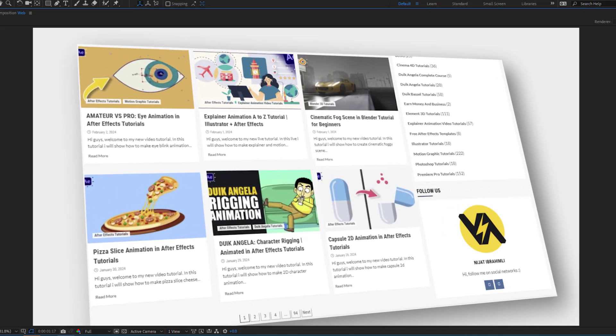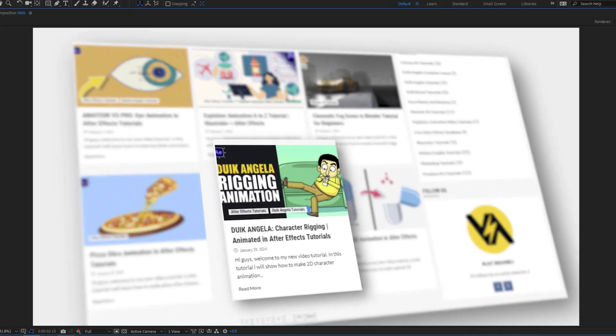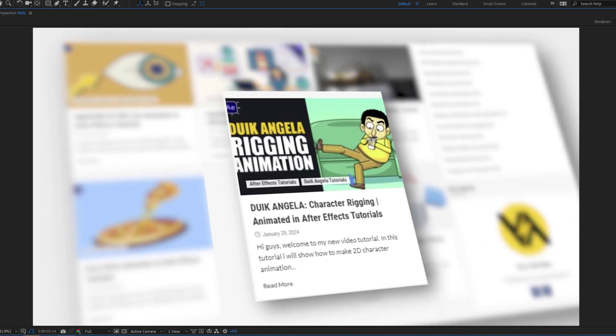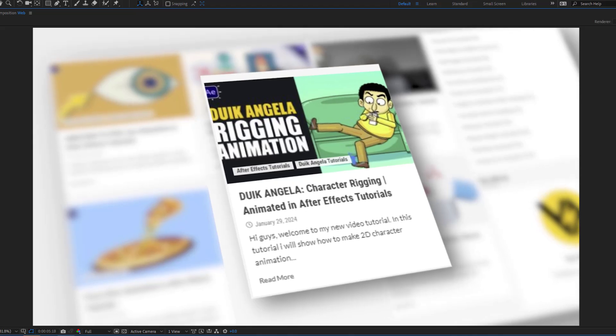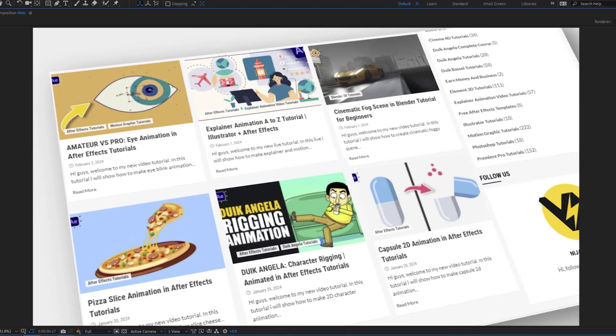Hey guys, welcome to my new video. In this video I'll show you how to make this animation using After Effects. Let's get started.